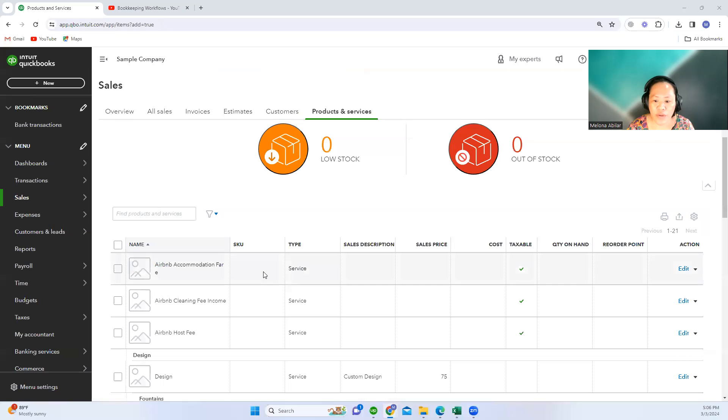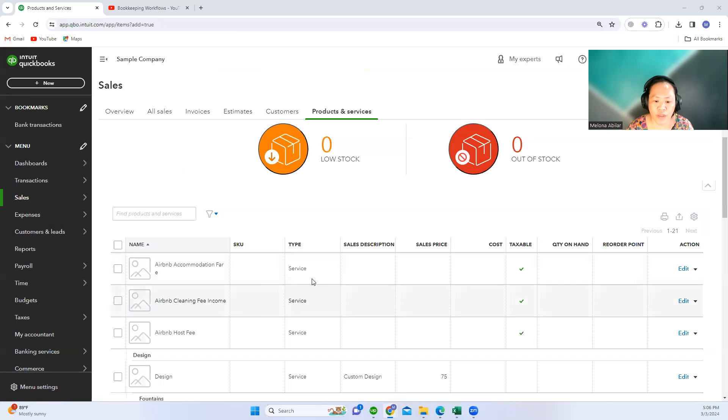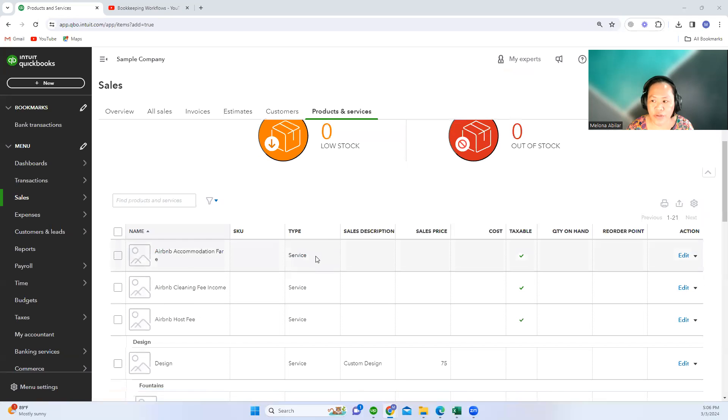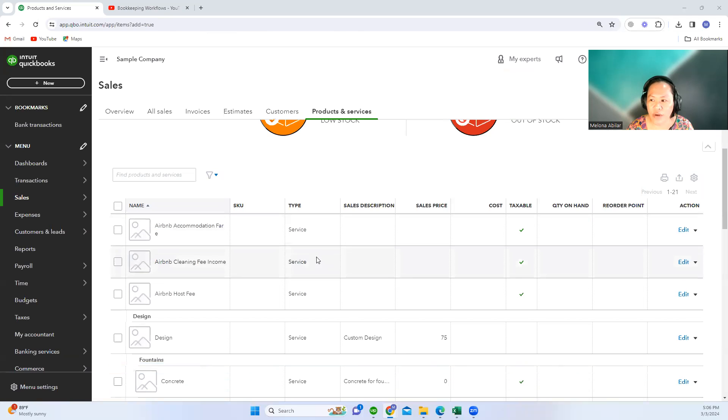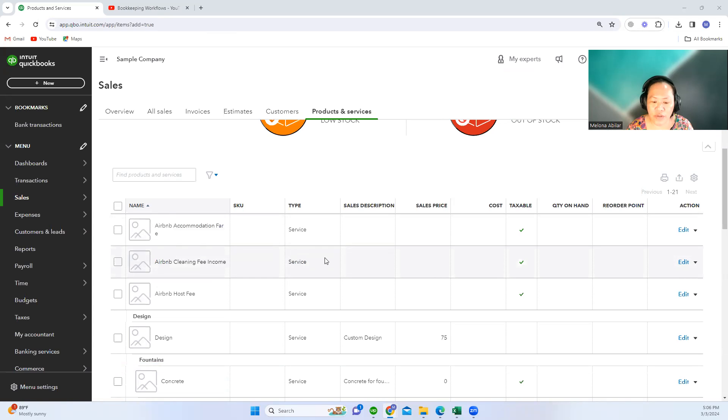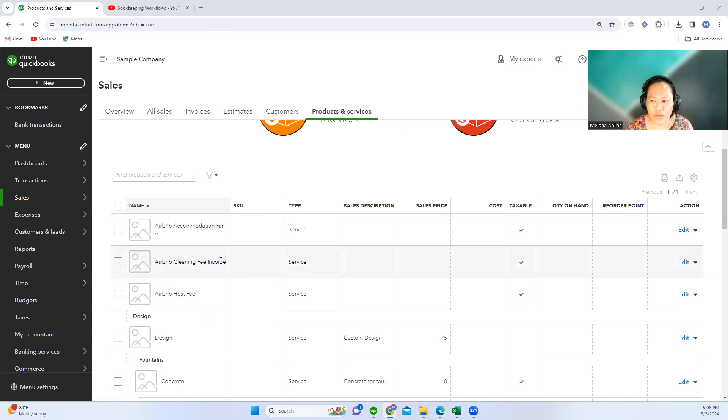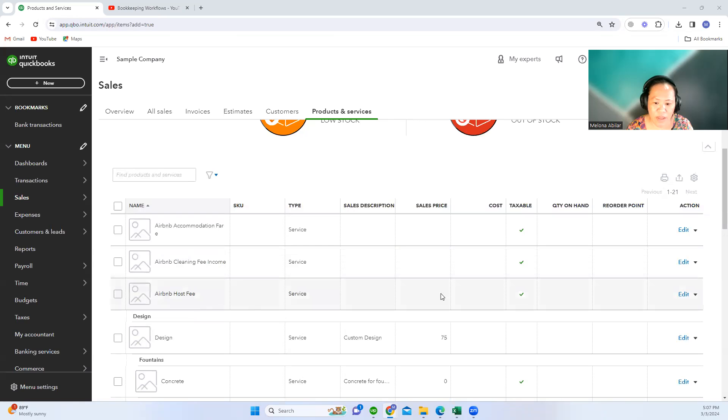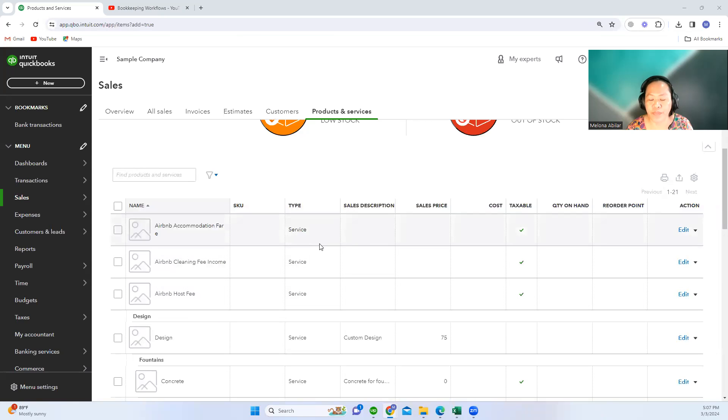I have already created at least three products and services. You can create more, like for example there's adjustments to the reservation or refunds. The only expense account for Airbnb products and services is the Airbnb host fee; the rest are income accounts.